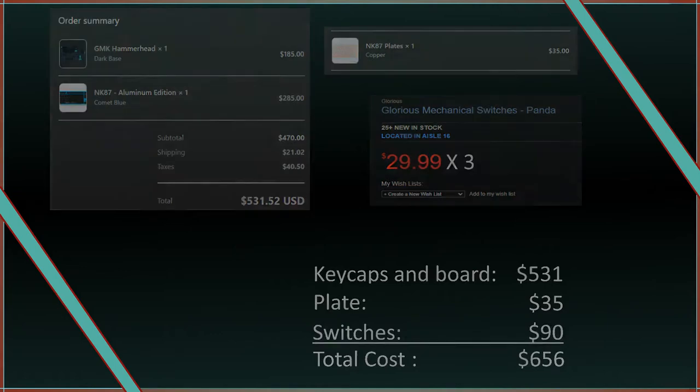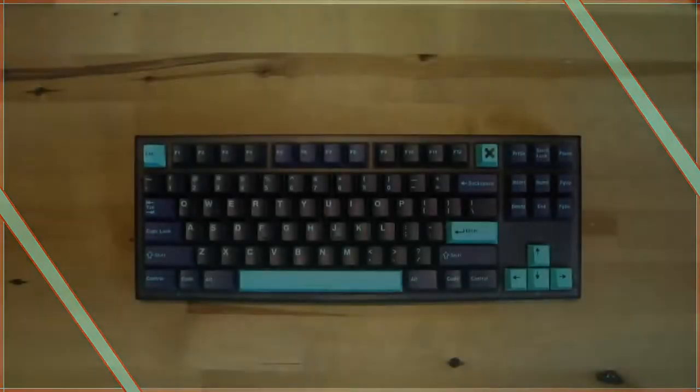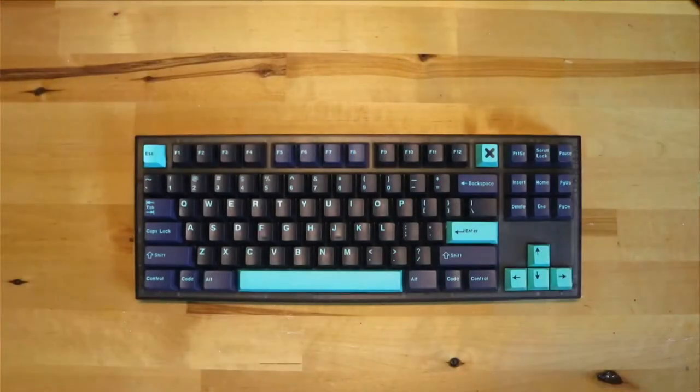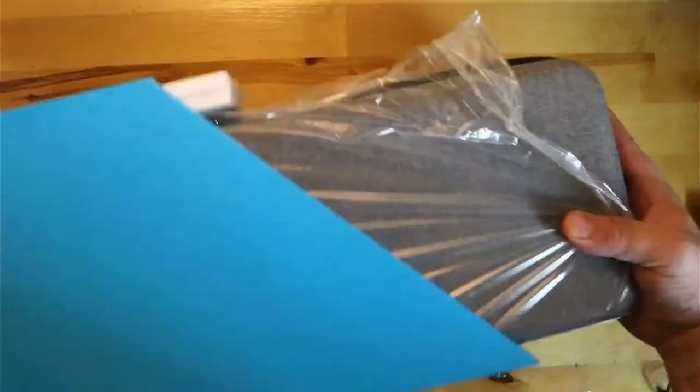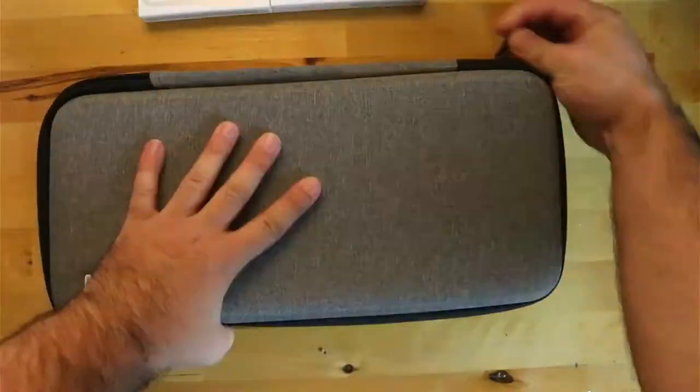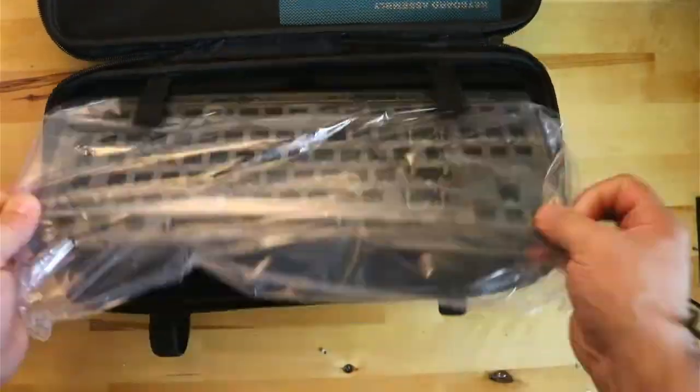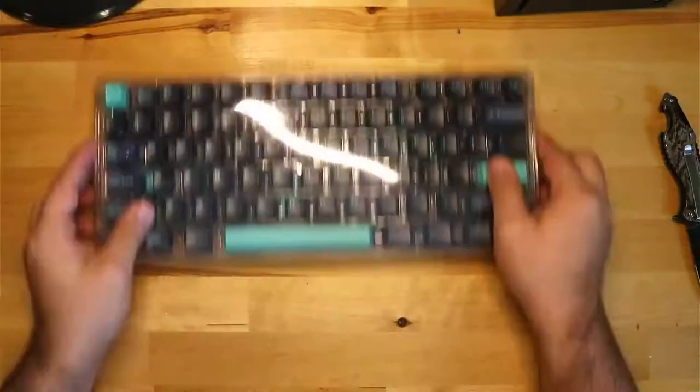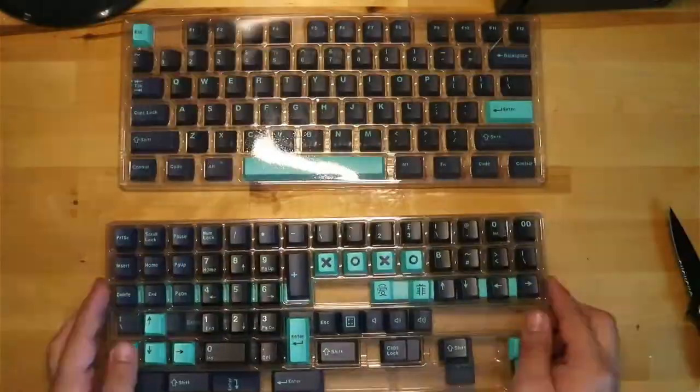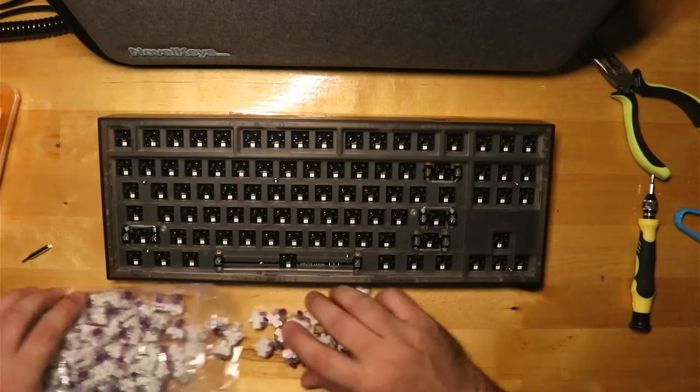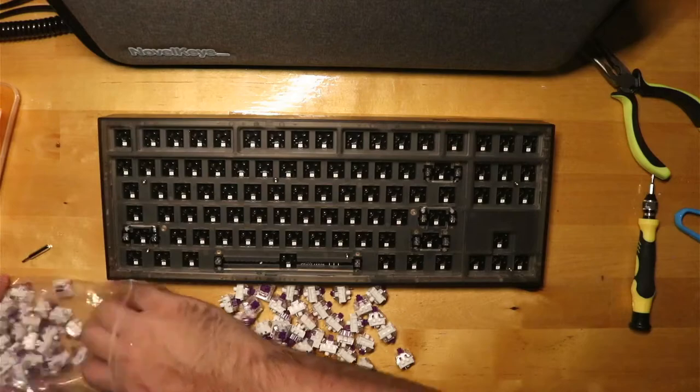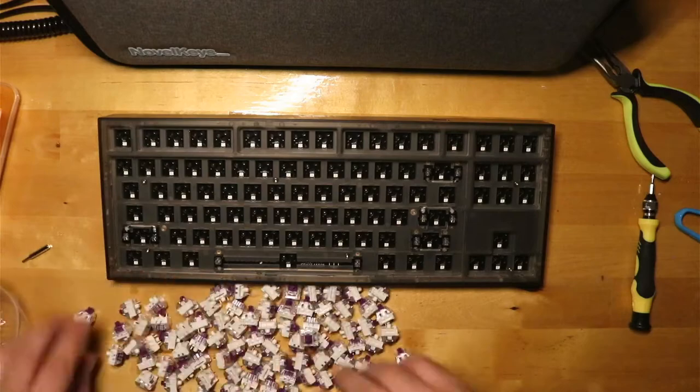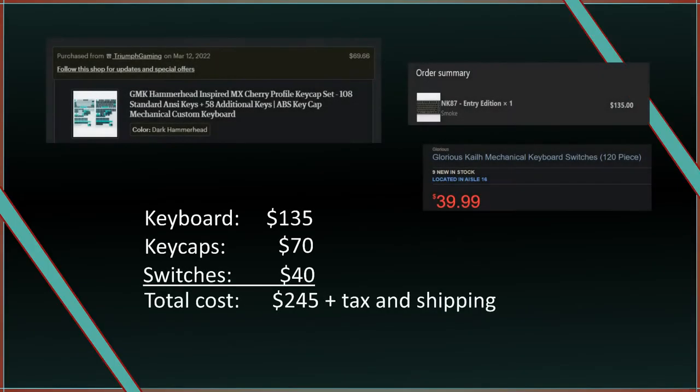Because it was so expensive, I wanted to compare it to a cheap version of the build, so I ended up buying the Entry Edition, a knockoff Hammerhead dark set from Etsy, and some Glorious-branded Kale Pro Purples from Micro Center. The Entry Edition cost me $249 all said and done.